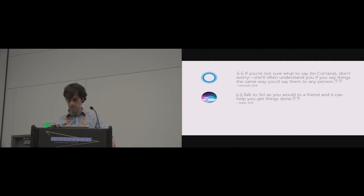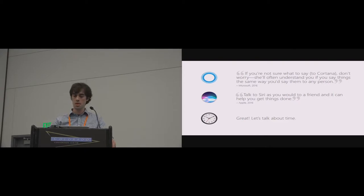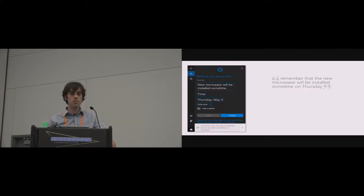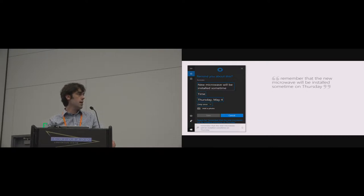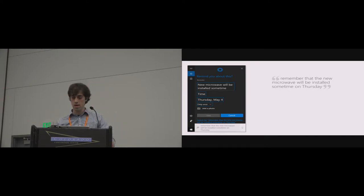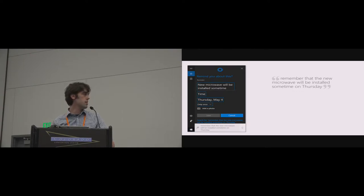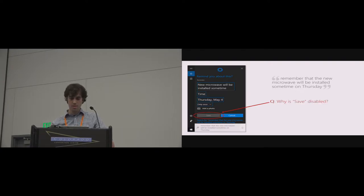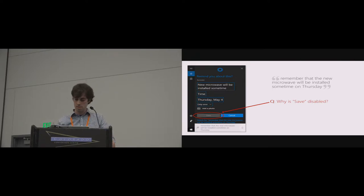We're going to abide by that advice and talk to virtual assistants about time. This first example is from my own personal history of interactions with Cortana. I asked the agent to help me remember that a new microwave was going to be installed sometime on Thursday. Cortana helpfully offered to create a reminder, but I immediately hit an impasse — the save button is disabled.